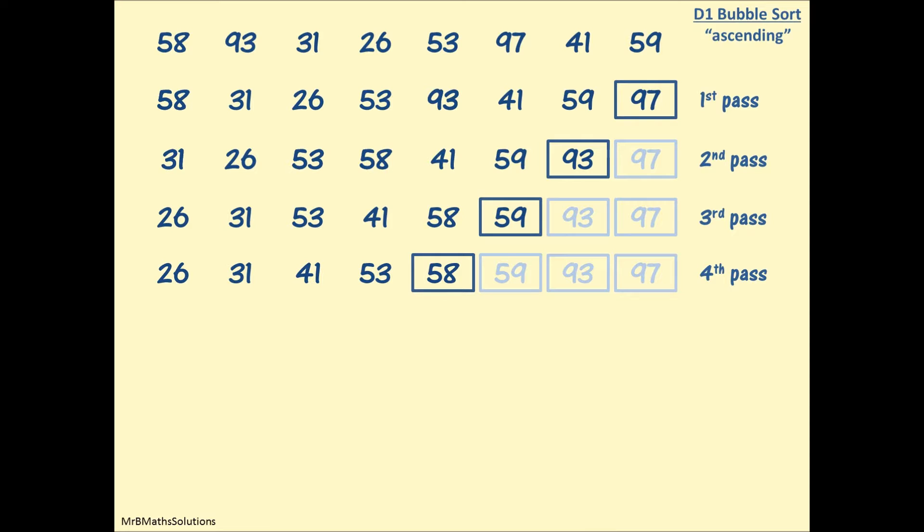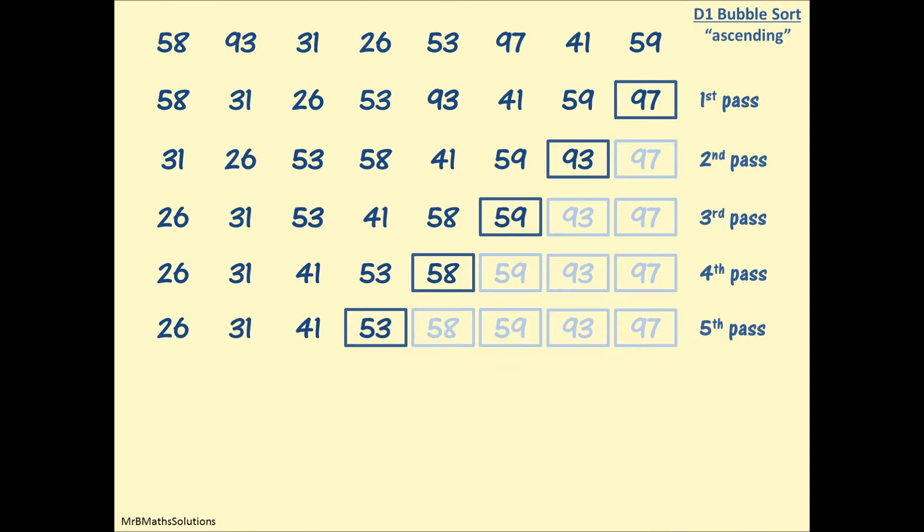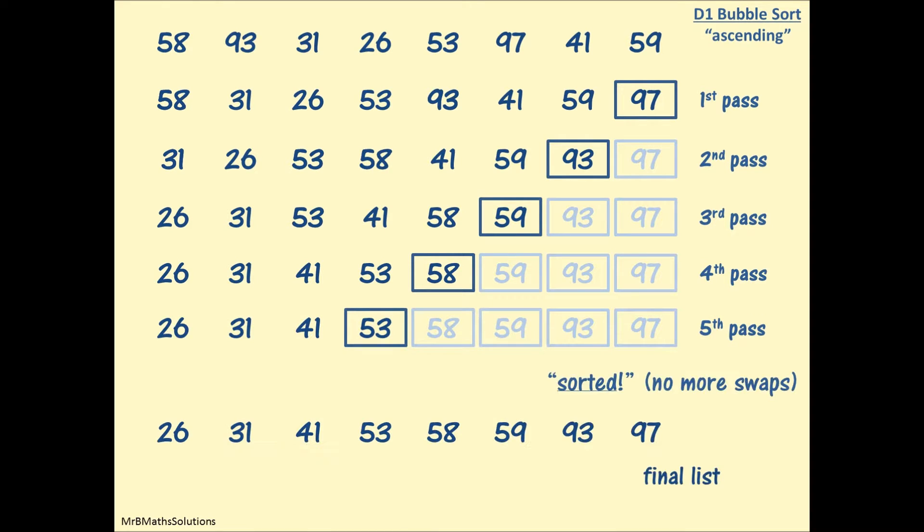However, on that fourth pass, we did make a swap. If you remember, we swapped 53 and 41 over. So we don't know that the algorithm has finished. There are two things we can do. We can either make some statement here, or we can carry on and do a fifth pass to show what would happen. Or if we had simply said that it was sorted and there were no more swaps, that would have been okay as well.